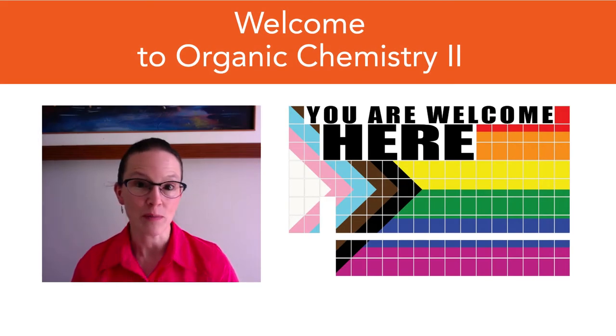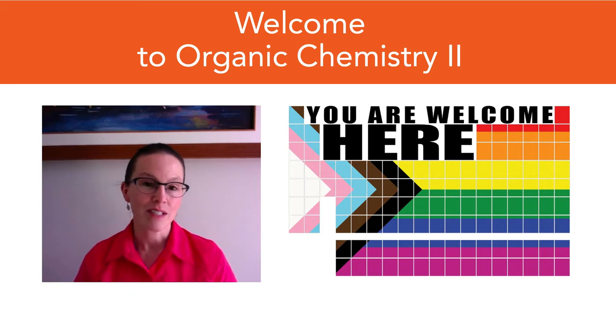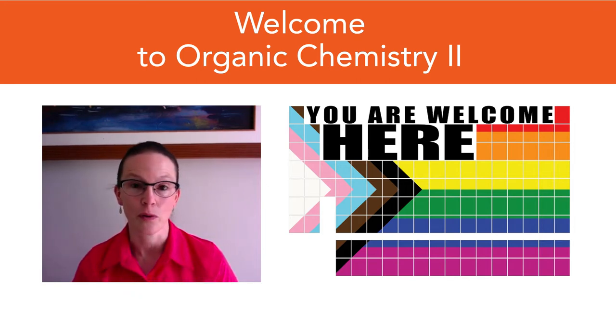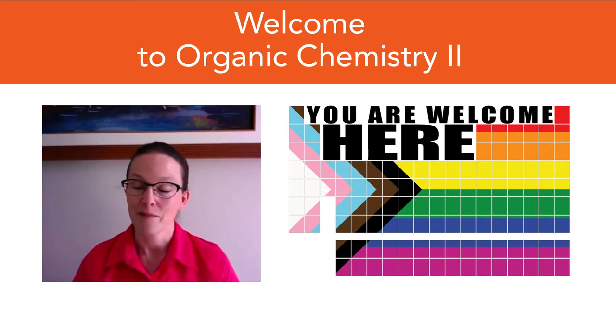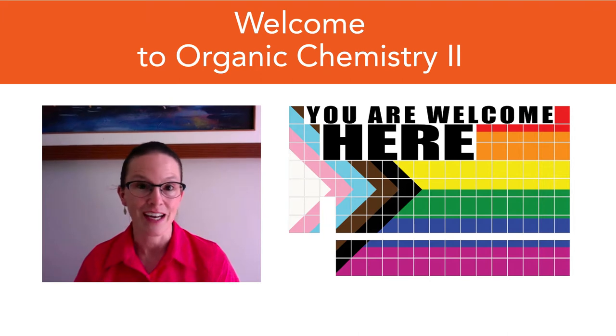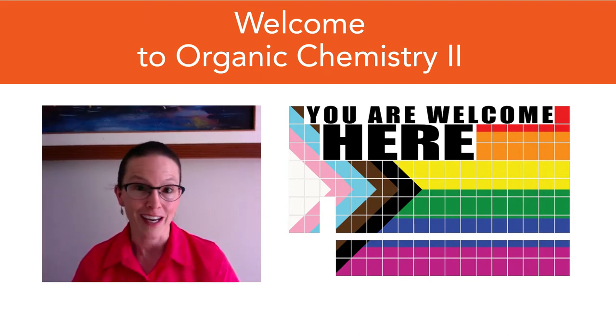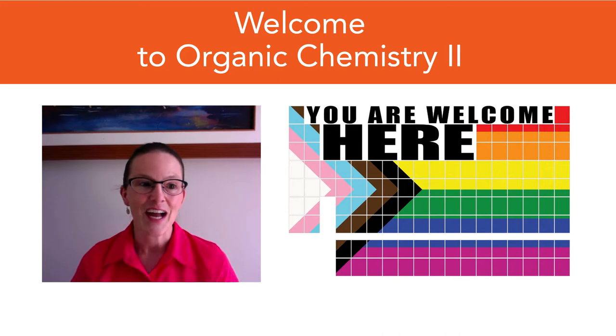Hi there and welcome to CHM 2120 Organic Chemistry 2. My name is Alison Flynn and I'm the professor for the course. I've been teaching this course for over 10 years now and it's a course that I really enjoy teaching and I hope that you'll enjoy taking it.